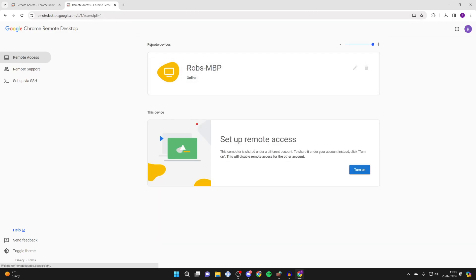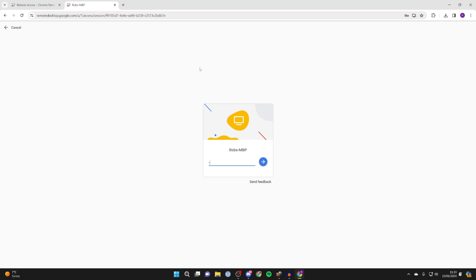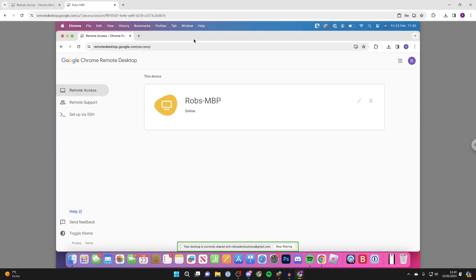After signing in, you can see remote devices at the top and your laptop listed there. Click on it and it will say connecting. Enter the PIN that you set up and click the arrow — it will connect.